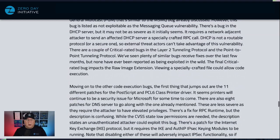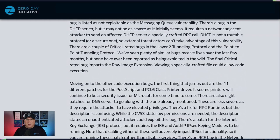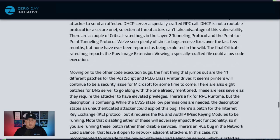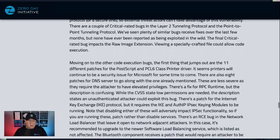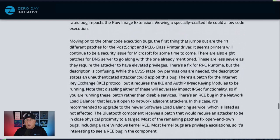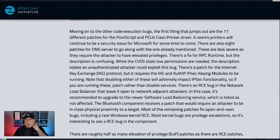There are a couple of other critical bugs in older protocols — Layer 2 Tunneling Protocol, as well as PPTP and a raw image extension. We've got a lot of code execution bugs this month — 45 total, so almost half the release out of 100 bugs is RCE. That's pretty big.